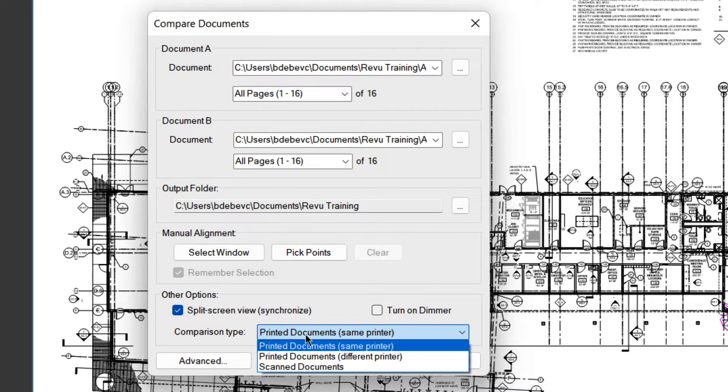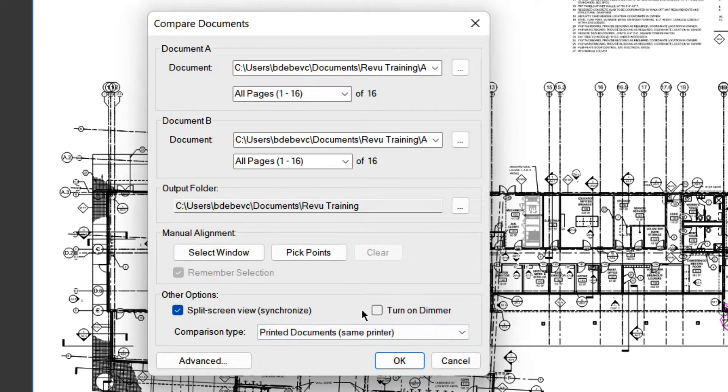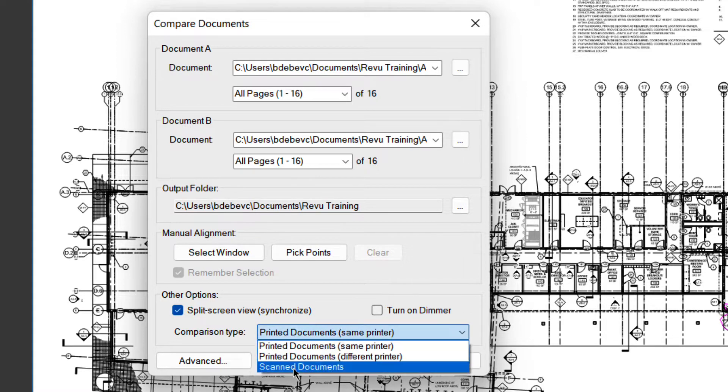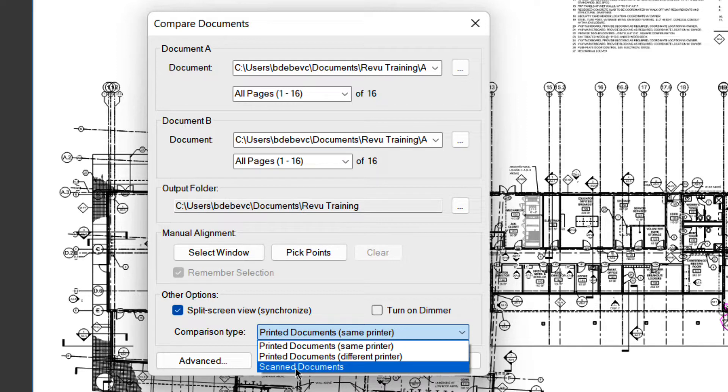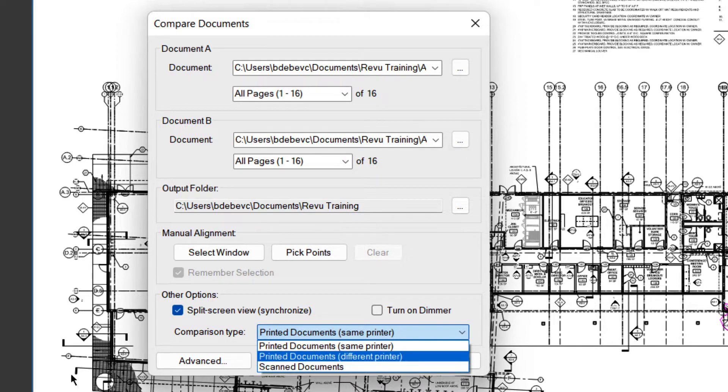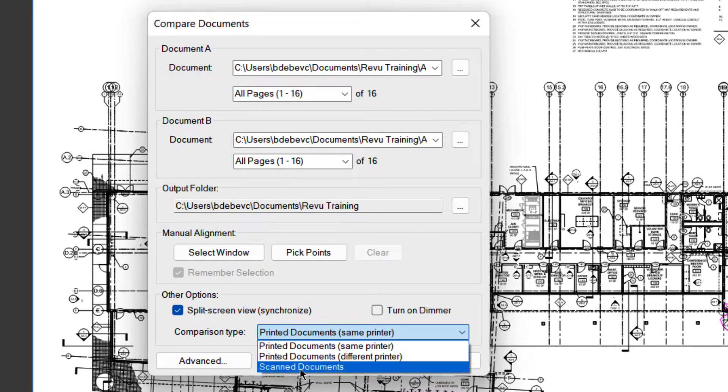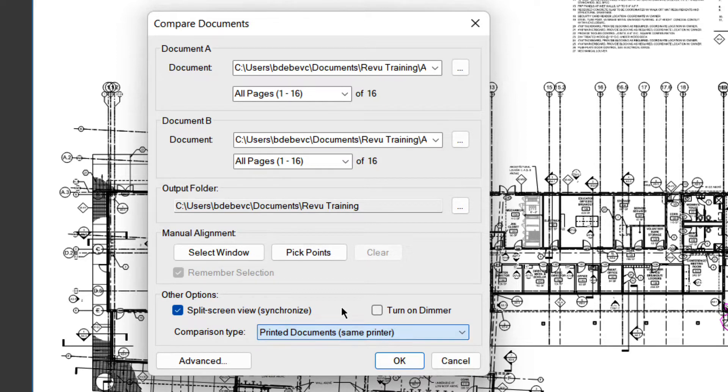For example, if you have a drawing that has a stipple pattern in the concrete or the flooring, you may want to pick scanned documents. That's going to ignore things that are of a certain size, like little small dots. It won't cloud the whole drawing. So if you're having a hard time where it's clouding everything, you have one of two problems. Either one, you need to align, and you have to do that page by page. Or two, pick scanned documents, and it will be a little bit looser in the compare.